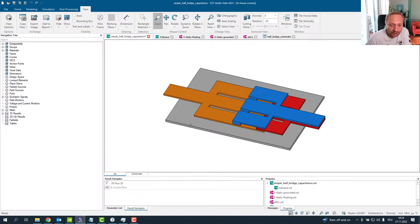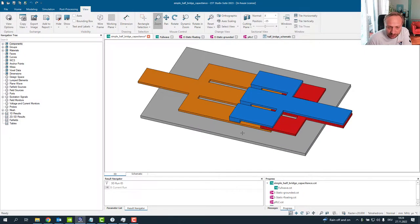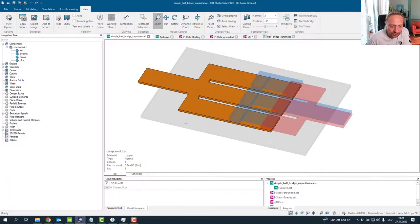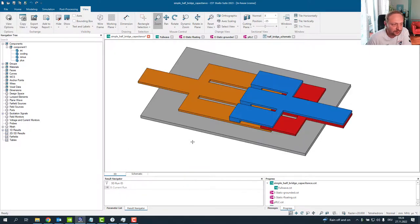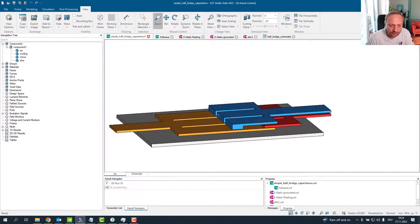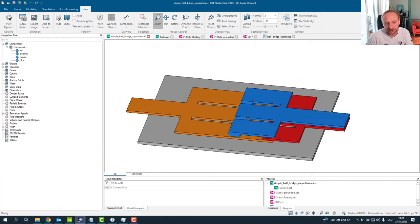I took a half-bridge — basically a half-bridge module setup like you'll find in power electronics — as a very simple geometry. We don't need a highly elaborated geometry to talk about capacitance. What we have here is: that's the plus, that's the minus input, that's the AC output, and there's a cooling plate. Basically we have four conductive bodies. On the high side you would be able to mount three transistors in parallel, and on the low side also three transistors in parallel, while here is the AC output.